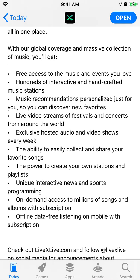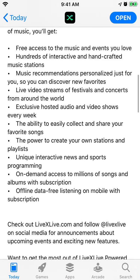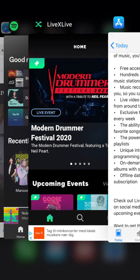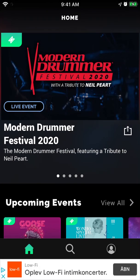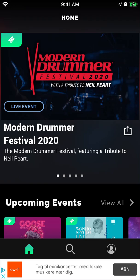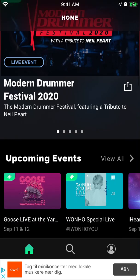There is also a lot of video and audio content, and you can stream all the festivals and concerts from around the world. It's free to sign up. You can create an account with Apple ID, Facebook, Google, or just your email.